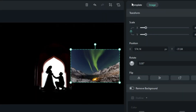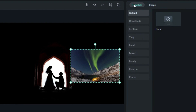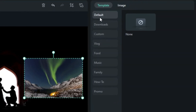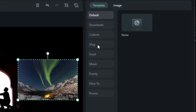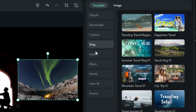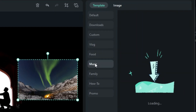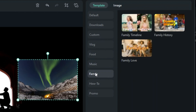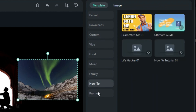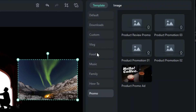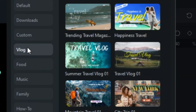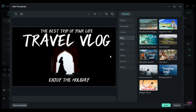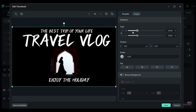Filmora 13 also provides a selection of pre-made template options such as Vlog, Food, Music, Family, How-To, and Promo. Pick a template that aligns with your video's theme, and it will automatically add text to your thumbnail.